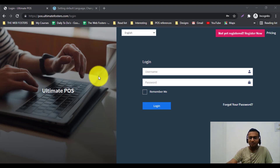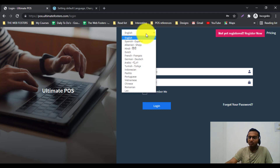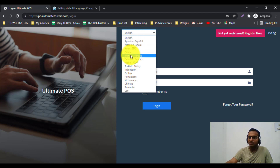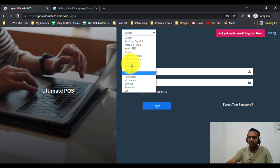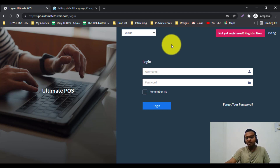In this video I am going to demonstrate the multilingual feature present in Ultimate POS. Ultimate POS is a multilingual application, so you can use it in your own language. For example, if you are a Spanish user you can use it in Spanish, or French, German, Arabic — and for Arabic we have RTL support. We also have Turkish, Indonesian, and many different languages built inside Ultimate POS.